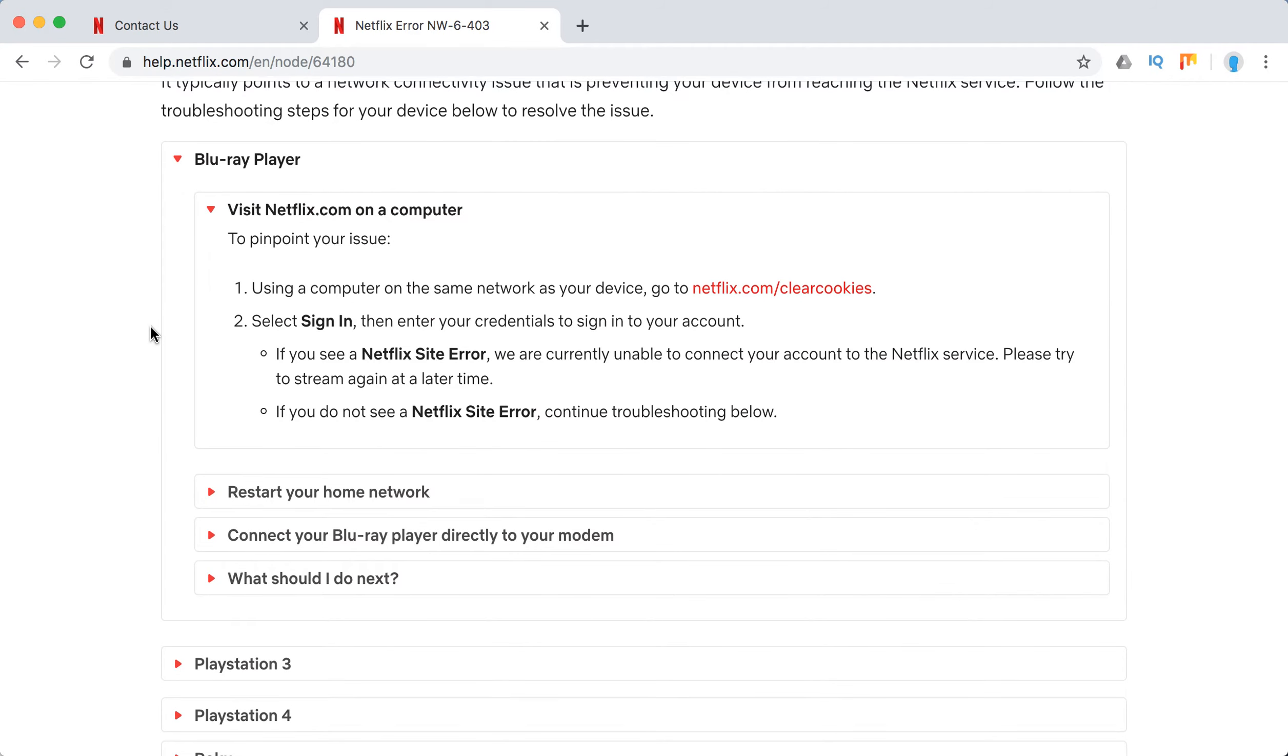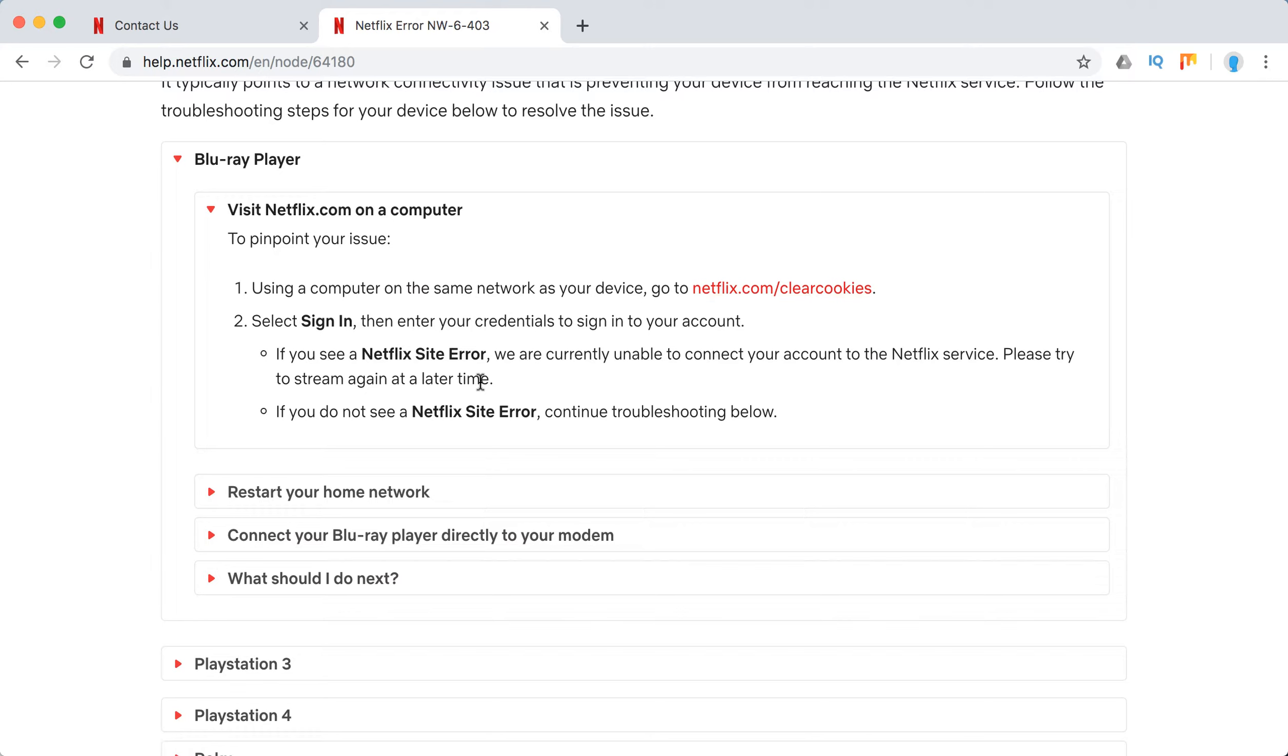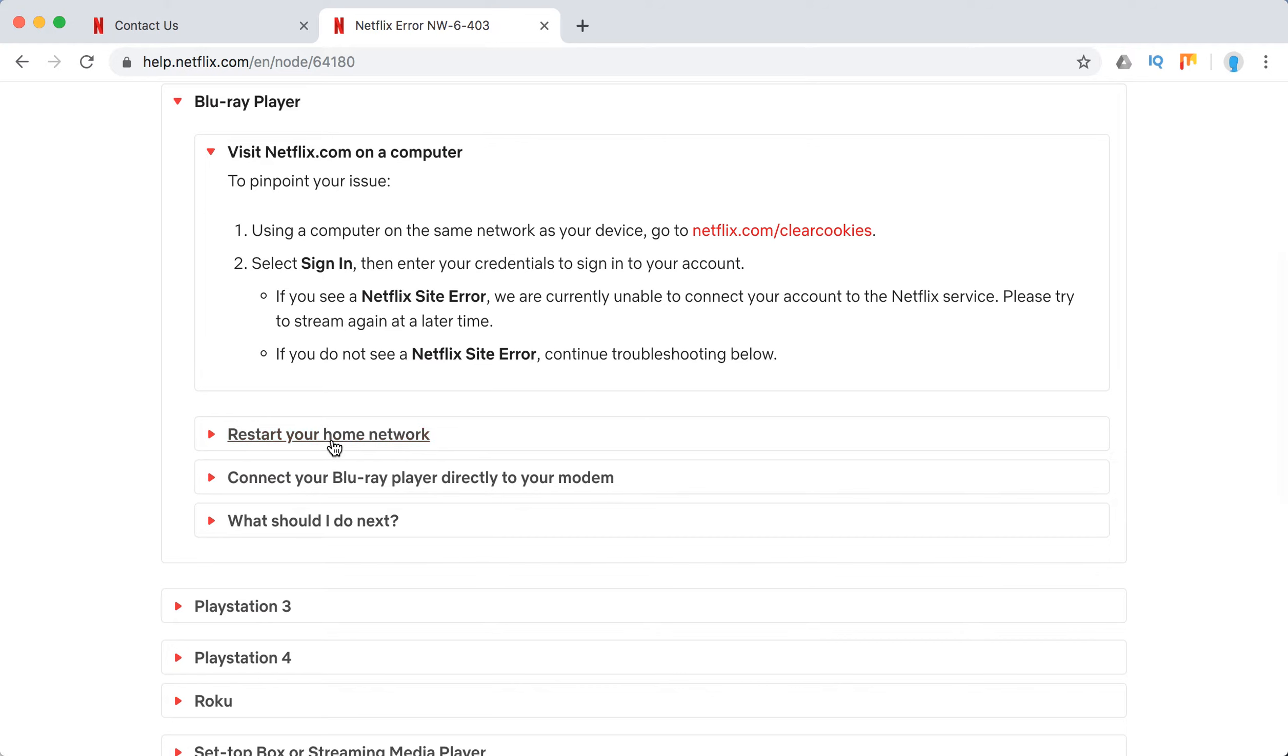What they recommend is just to go on a computer using the same network to netflix.com, clear cookies, and then you need to be sure that there isn't a Netflix site error. If there is a Netflix site error, it means that there is some big Netflix issue which you just can't control and you need to try Netflix again.